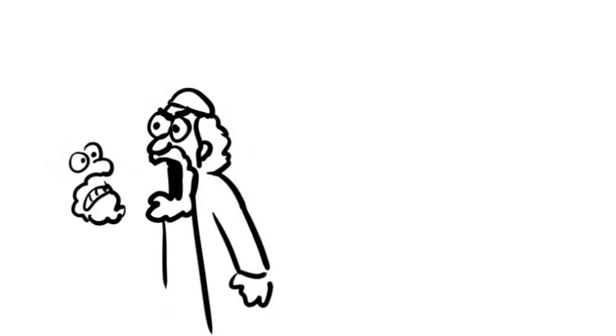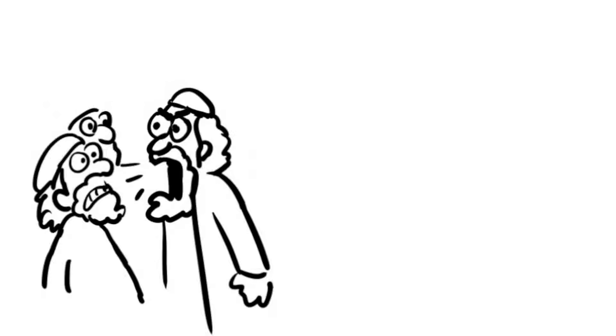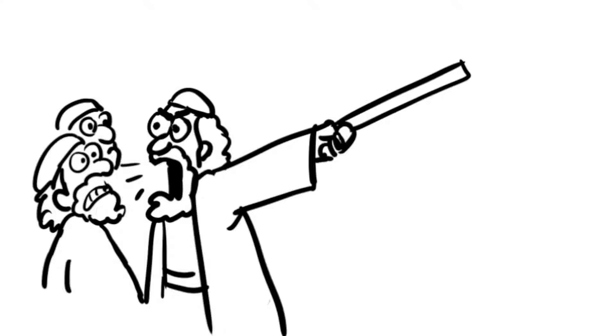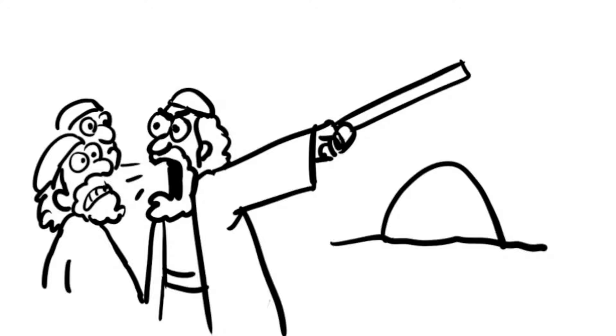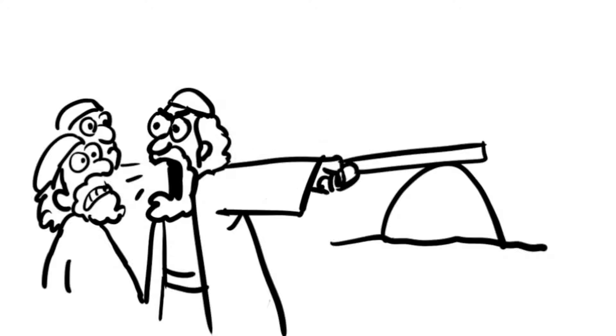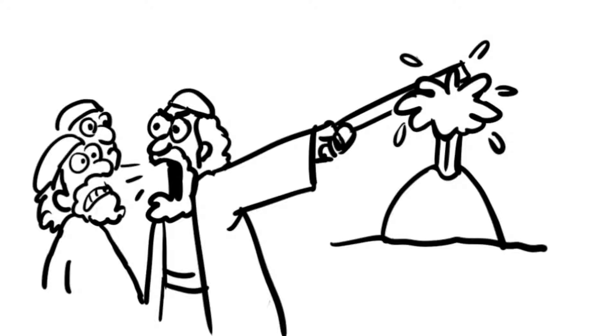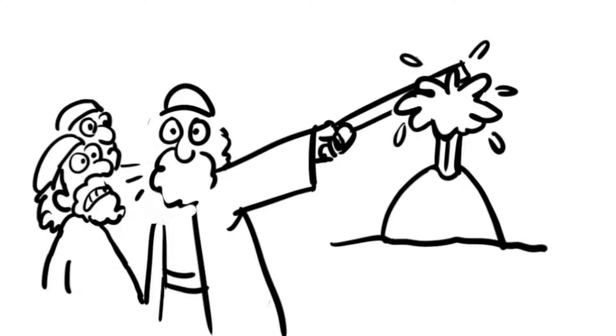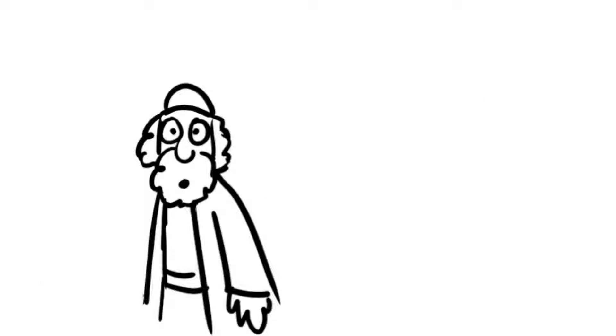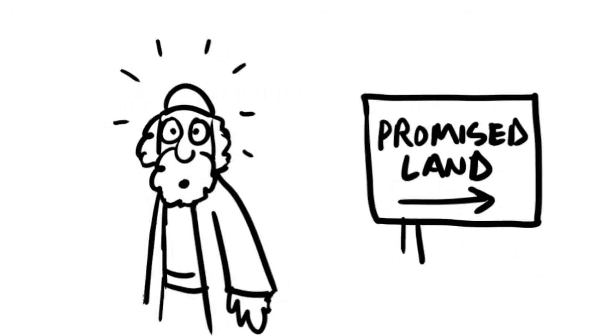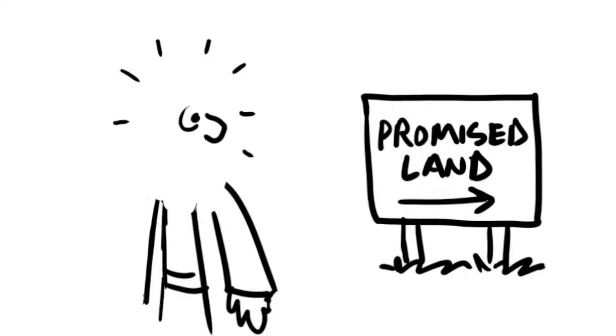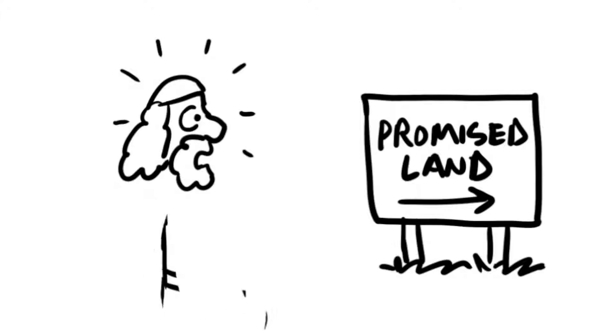But instead of speaking to the rock, Moses yelled at the people and hit the rock two times with his rod. Even though Moses had disobeyed, God still made water flow from the rock. But Moses' disobedience angered God, and he punished Moses. He decided that Moses would not lead the Israelites into the Promised Land.